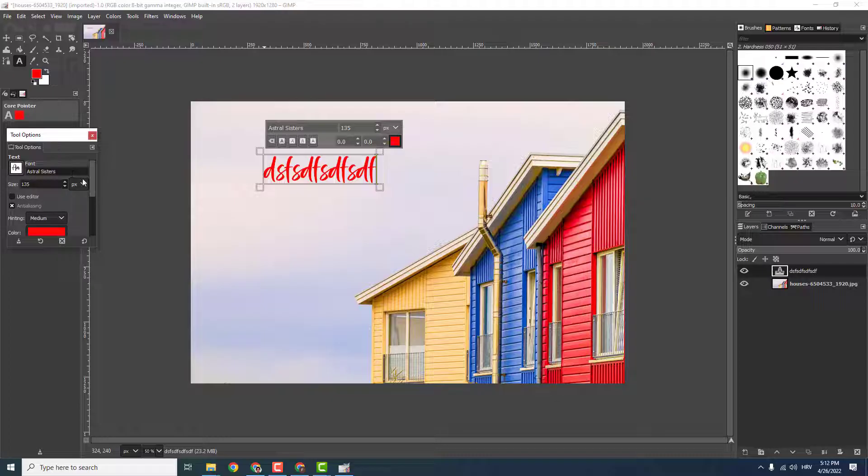And this is it, this is how you install a new font and use it in your GIMP. I hope this was helpful to you. If it is, let me know in the comments below, and don't hesitate to ask if you got any problems. See ya, be good, bye bye.